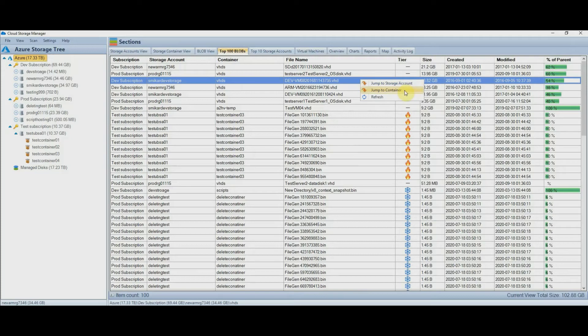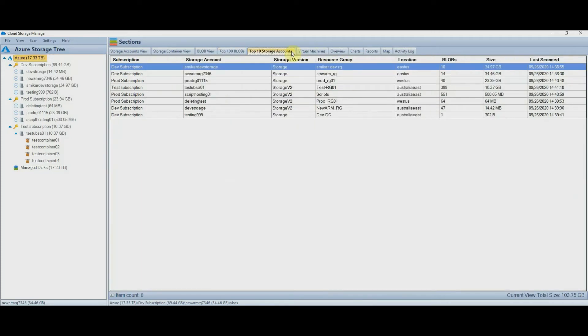The next tab is the top 10 storage accounts. This view will show you the top 10 largest storage accounts in your environment. Here you will see which storage accounts are consuming the most storage, how many blobs are in each, and of course their size.